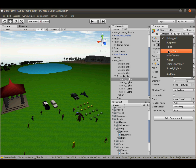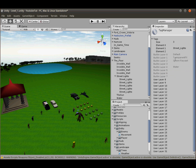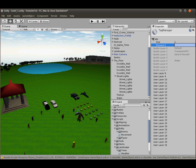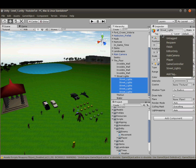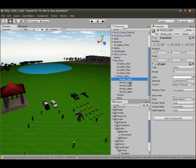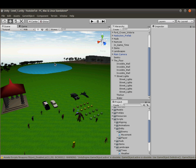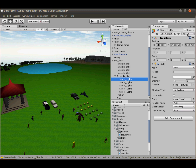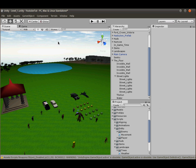Select one of the street lights and go to Tag > Add Tag. In Element 0, type 'street lights'. Then go back, select all five street lights, and set their tag to 'street lights' — boom, they're all tagged. We don't need to tag the Sun because there's only one of it, so a regular GameObject.Find will work fine for that. Tags and layers will also come in handy in future tutorials.